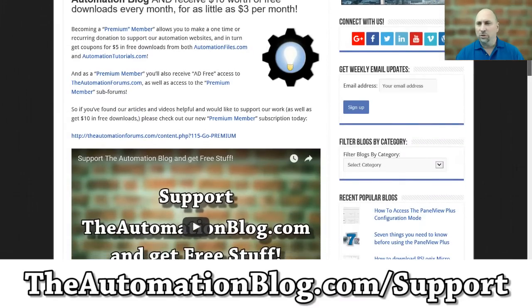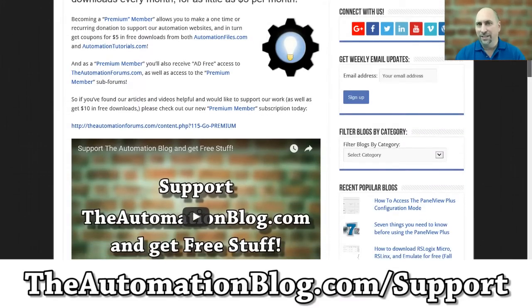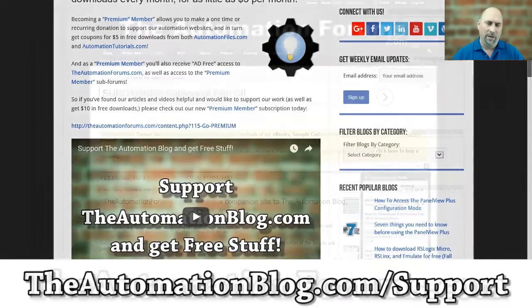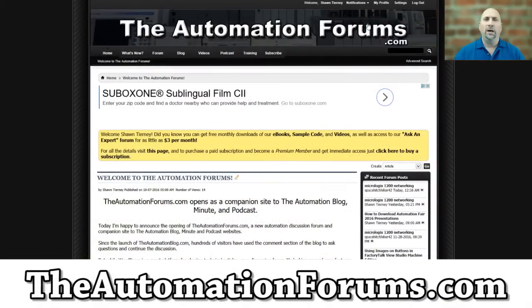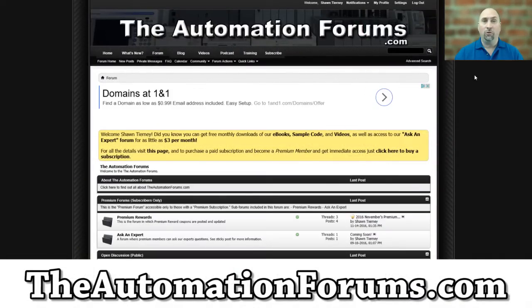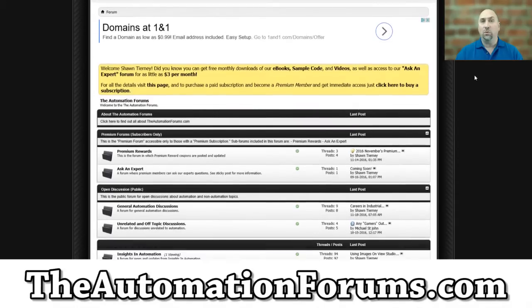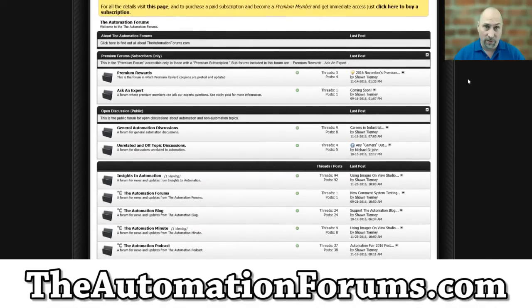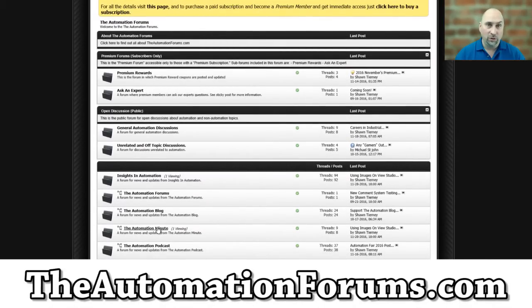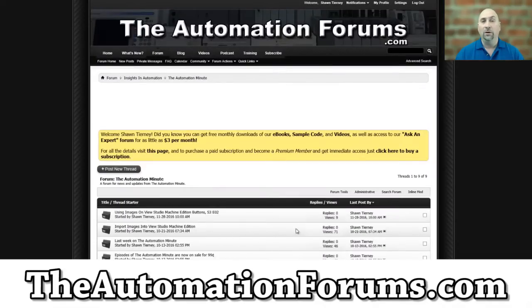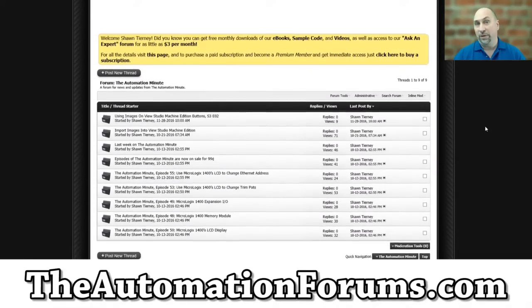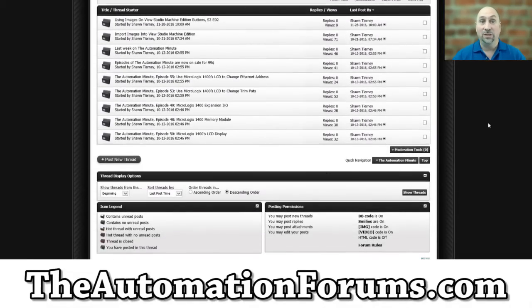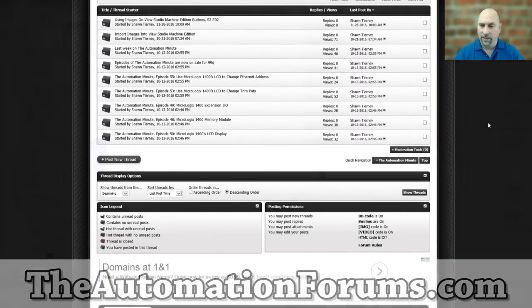And if you have a question on anything I did today in this video, the best place to ask me is over at theautomationforums.com on the post I created just for this video. Feel free to ask me any questions you have there. That's the best place to ask me questions on the content of this video.